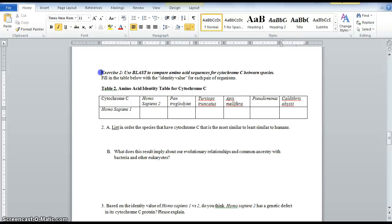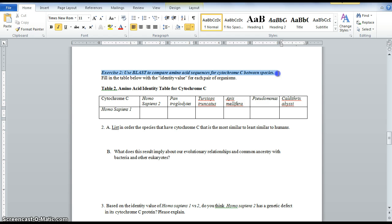Now we're going to look at exercise two, which is to use BLAST to compare amino acid sequences for cytochrome C between species.